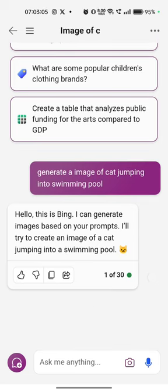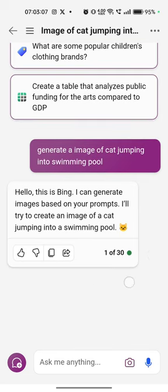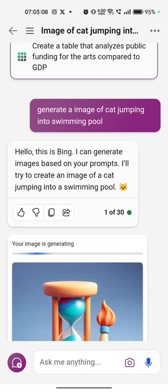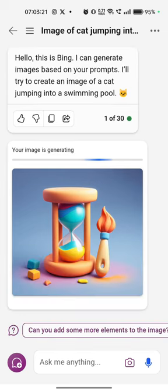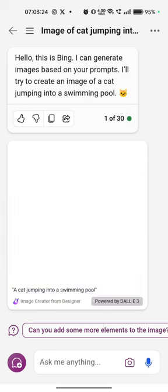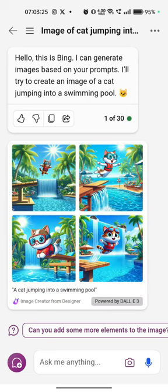Here you can see the limit: one of 30. You will get at least four images per query. You can download them and use them anywhere without copyright issues, because these images are generated by AI.